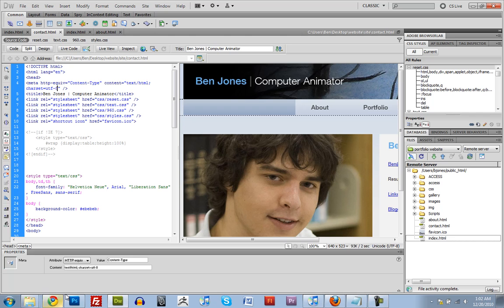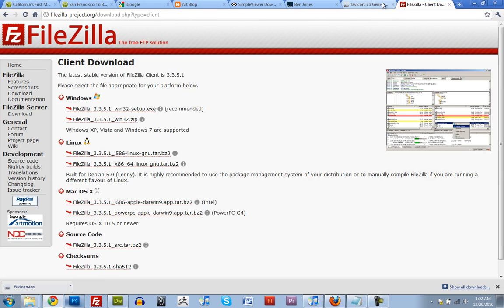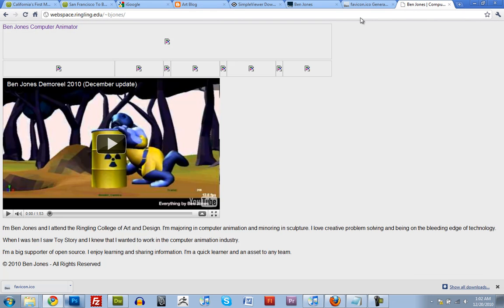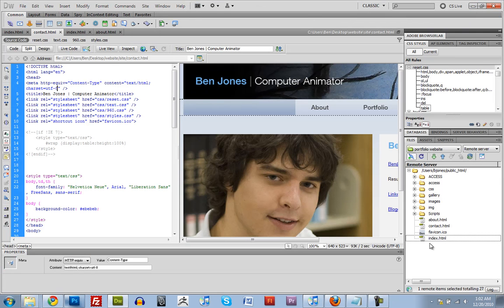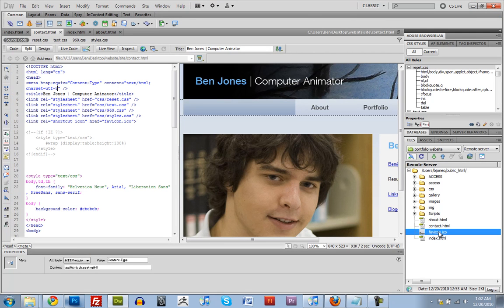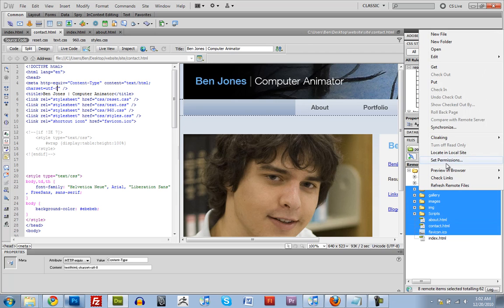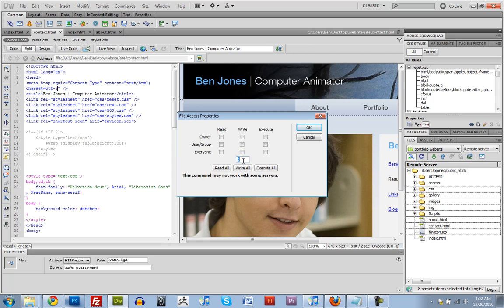Now if we go online to my web space at Ringling. So www.ringling.edu tilda bjones. The only thing that loads is the YouTube video and the text. Nothing else really loads. That's because all of these files it's preventing you from accessing. And you can select multiple ones and do it. But the problem is it's not going inside these folders. It's just doing the files that are in the folder that you're selecting.